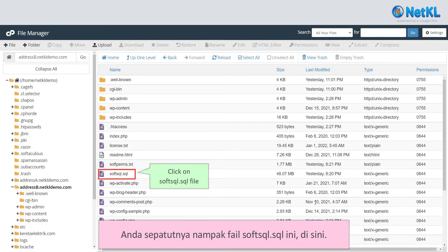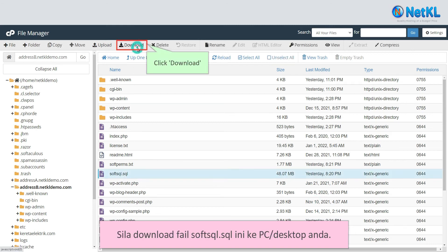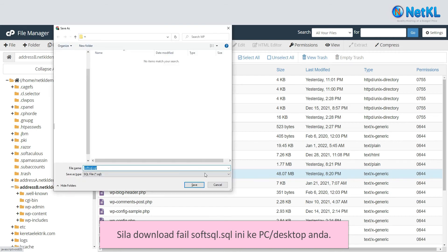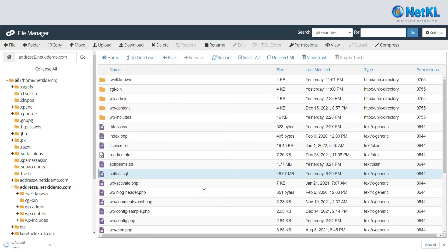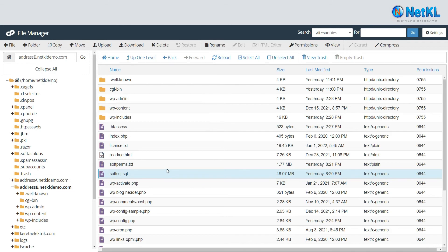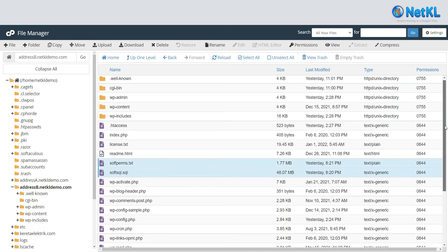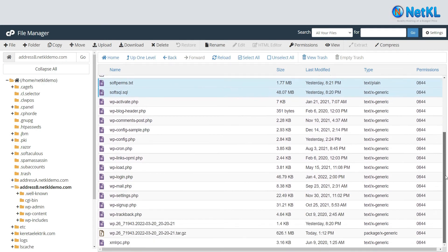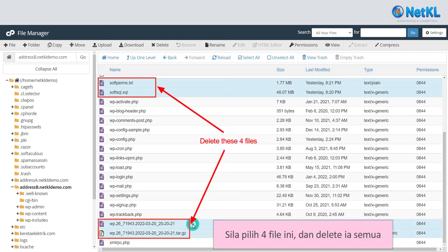You should see the softsql.sql file here. Download the softsql.sql file to your PC or desktop. Then select these four files and delete them.